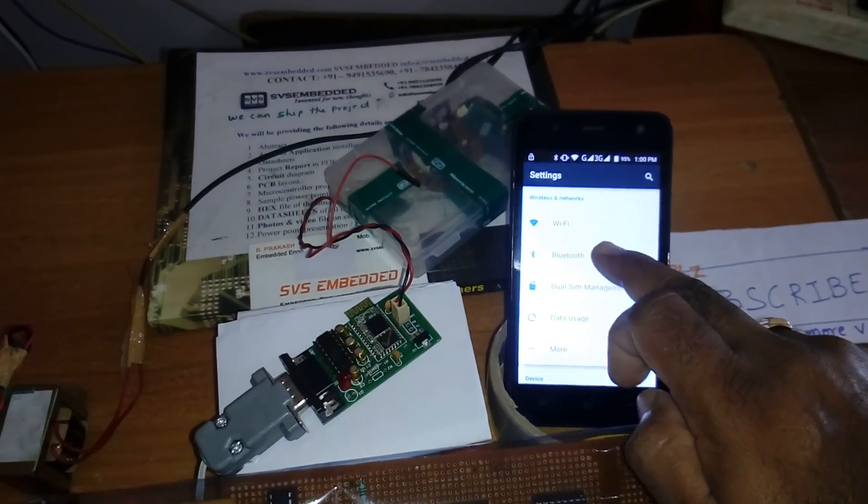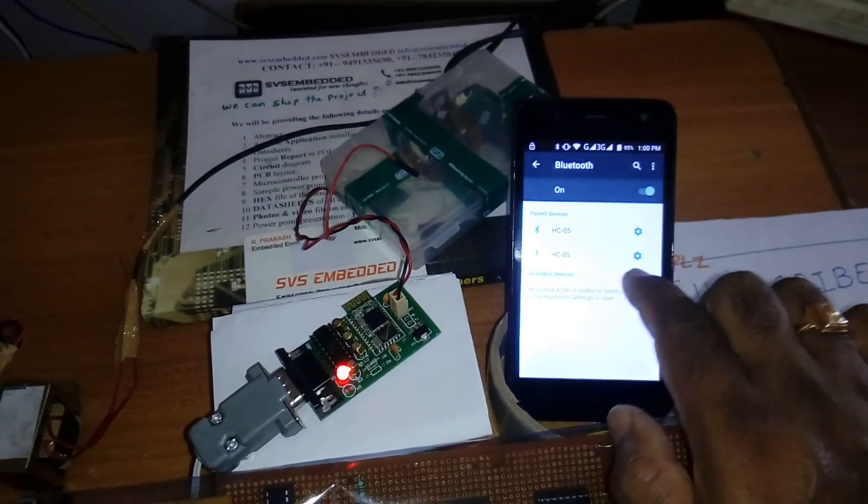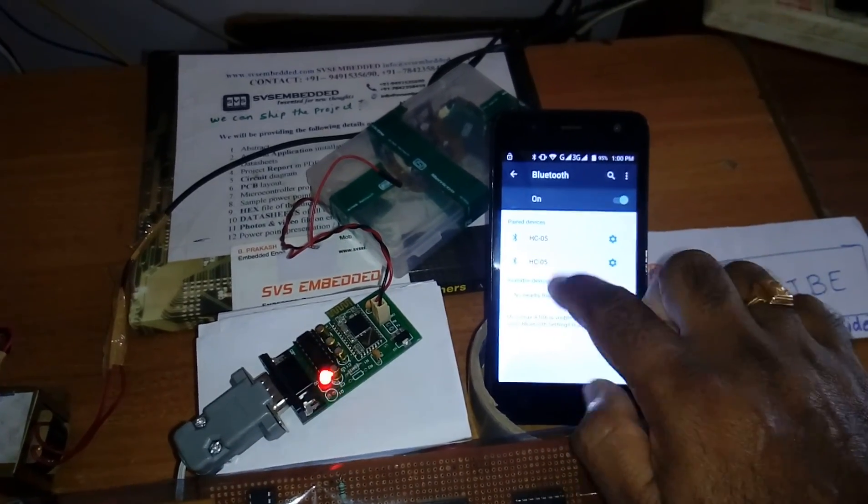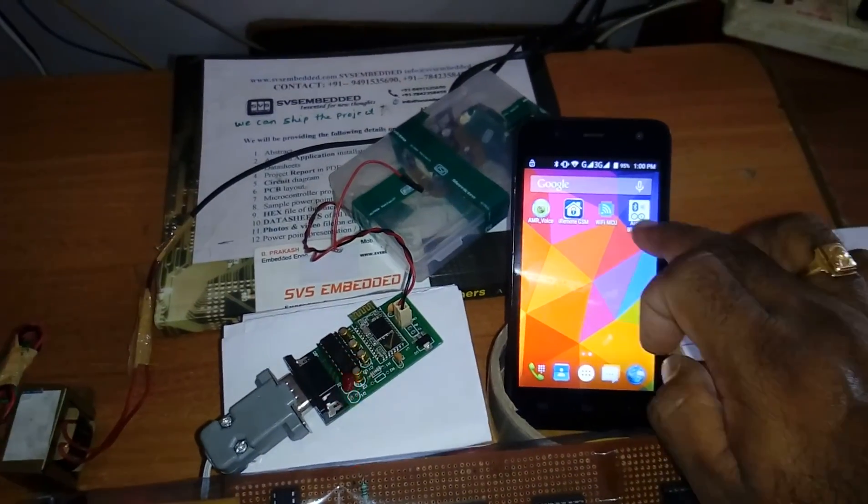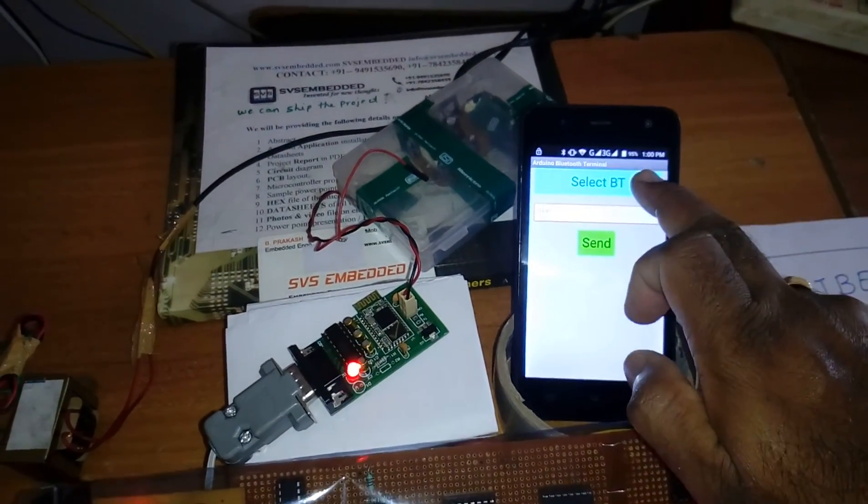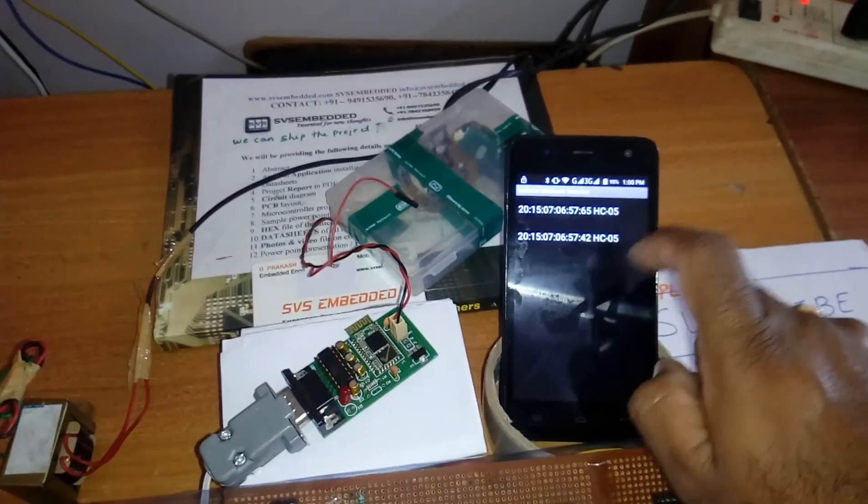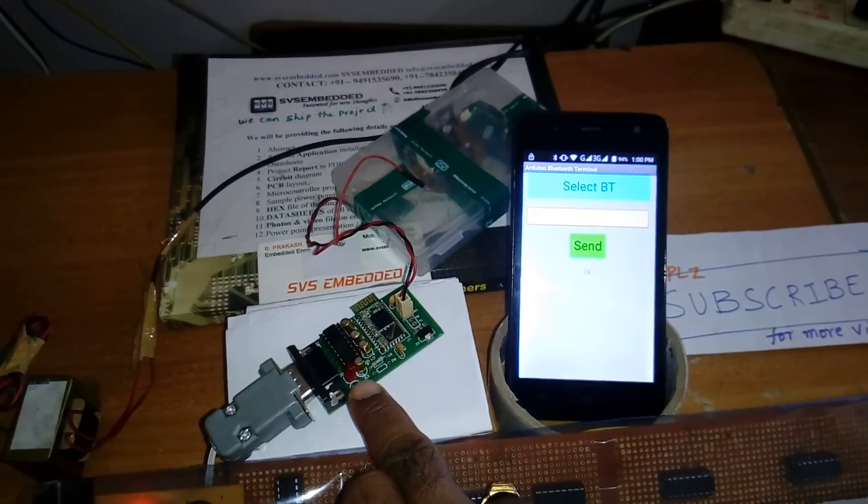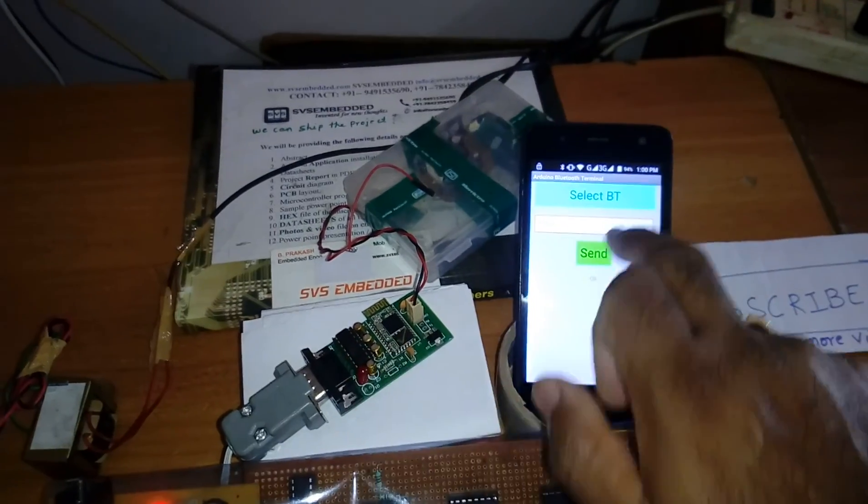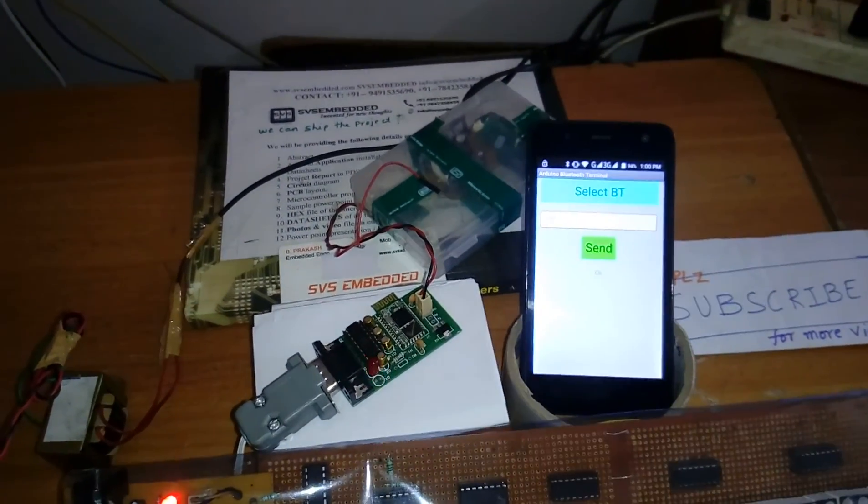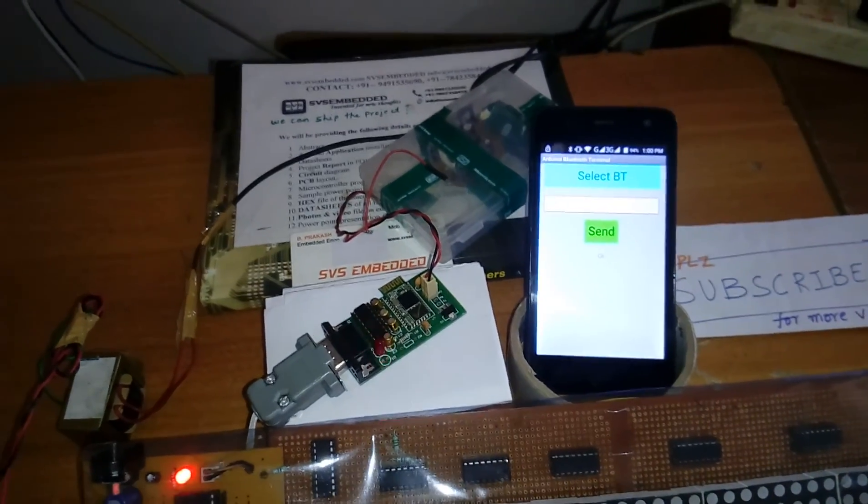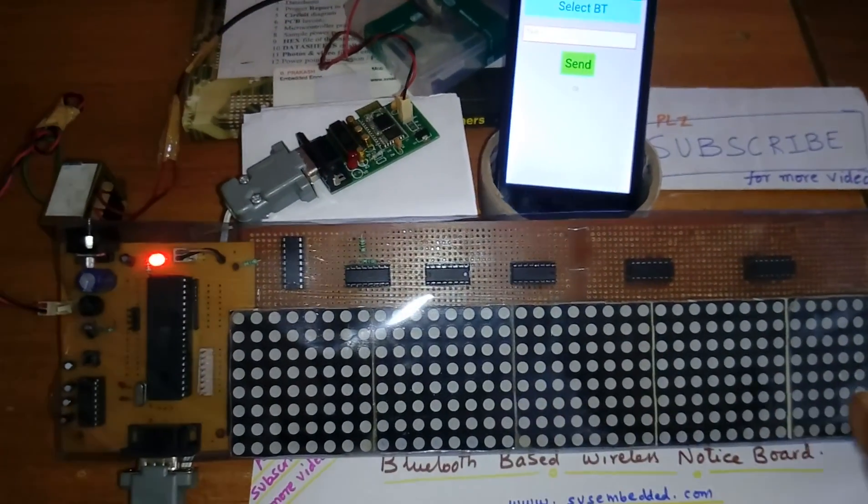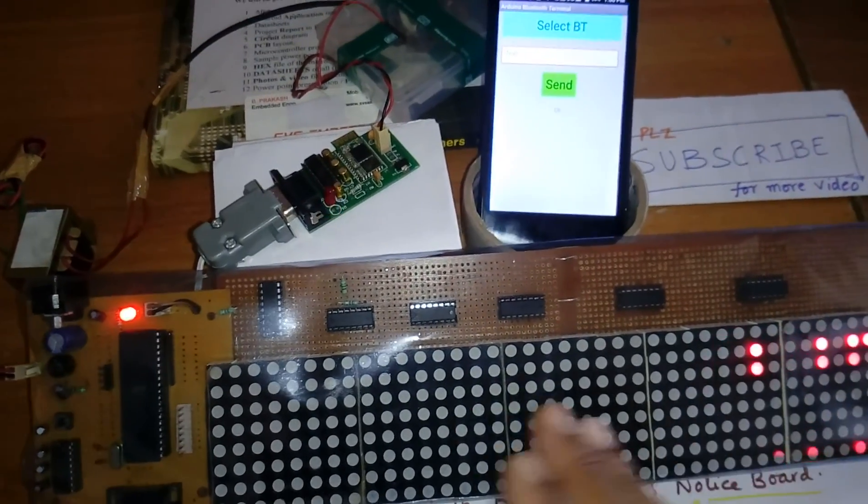This is HC05, I already paired. Coming into the app, select HC05, you have to observe the LED. This is paired with this device. I already given 1234 password, once the password is established, now I am going to display the data called Bluetooth LED.